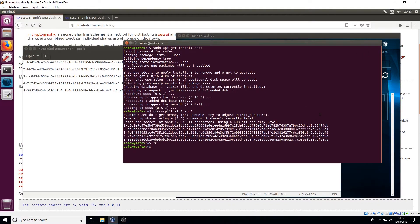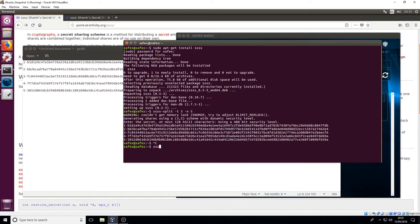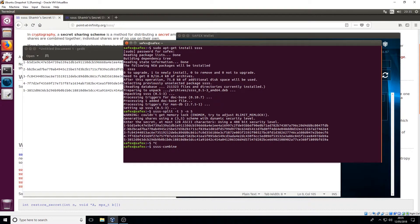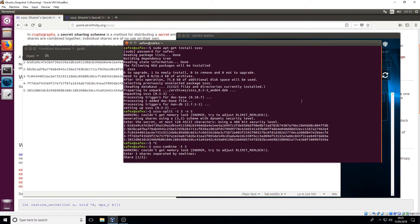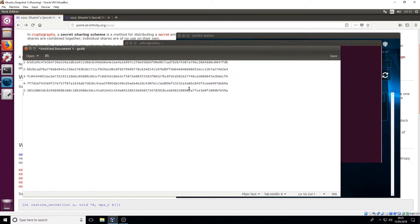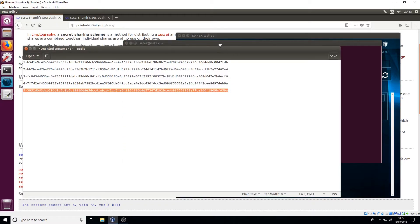Now if you want to reverse it you do the combine command, so it's again ssss-combine. Now you're going to have to remember what your threshold is so in my instance it's three. So any of these will work.